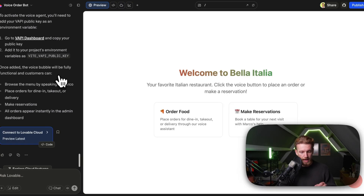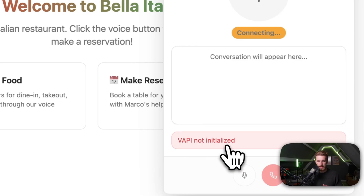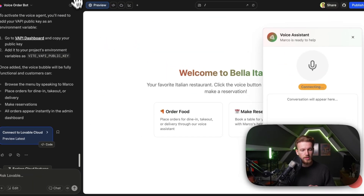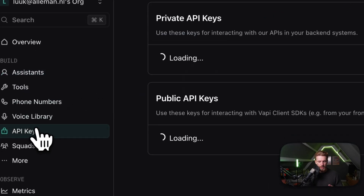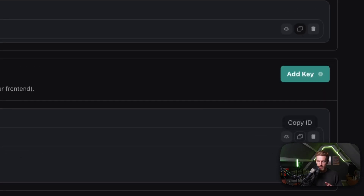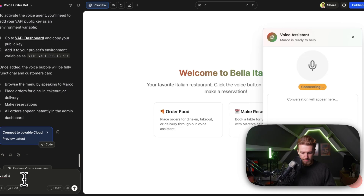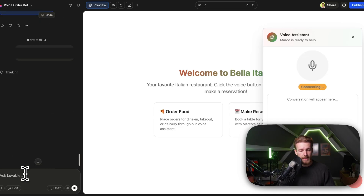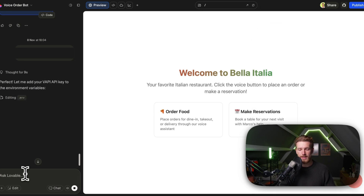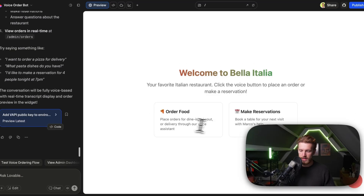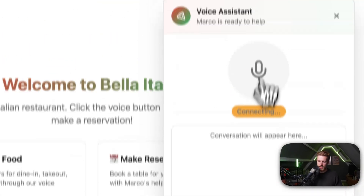We now need to get our Vapi API key. We already have the interface, which we will change in a bit. When we click on it, we see 'VAPI not initialized,' so we need to go back to Vapi, go to API keys, and get our public API key. We copy it, go back to Lovable, and provide the Vapi API key. We also need to connect our Google Calendar with Vapi because we want to be able to work with the calendar. Now it's finished and we can click to start connecting.